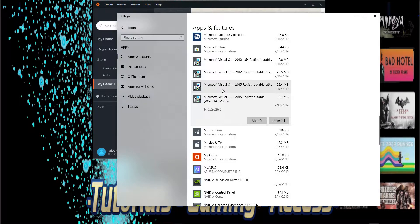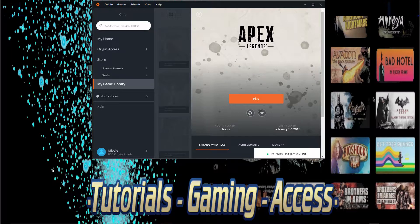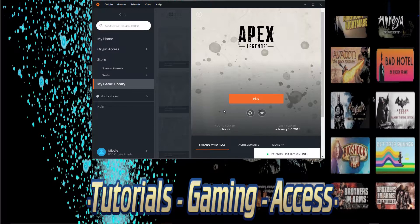It may prompt you to restart your computer — go ahead and do so. After you're done, get back on Origin, resume your download or installation, or restart it, it doesn't matter. And it should go up and play.